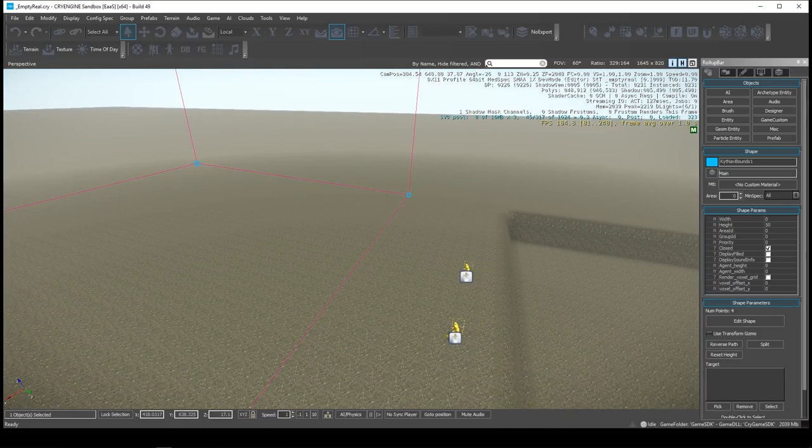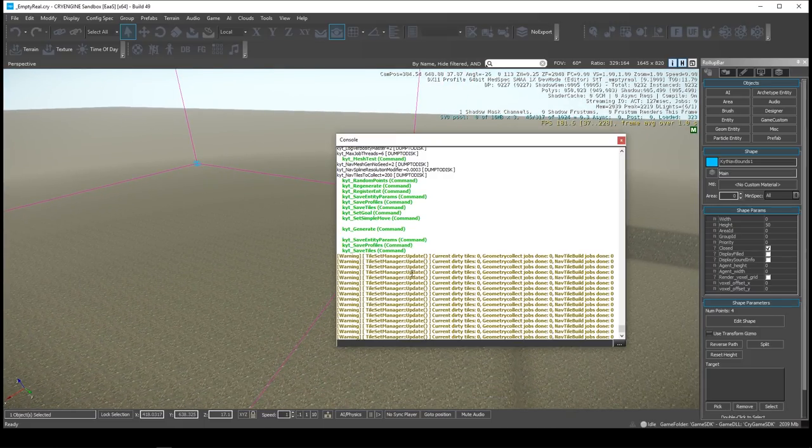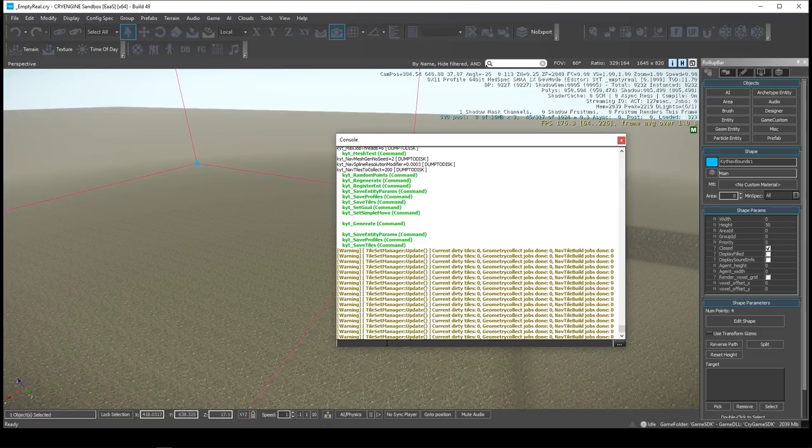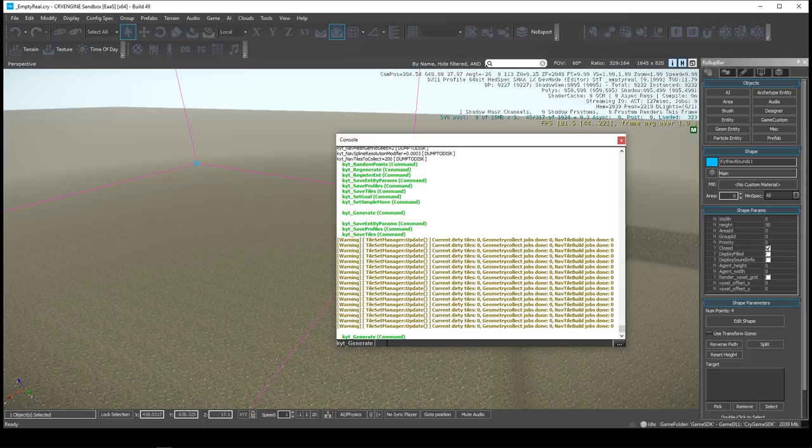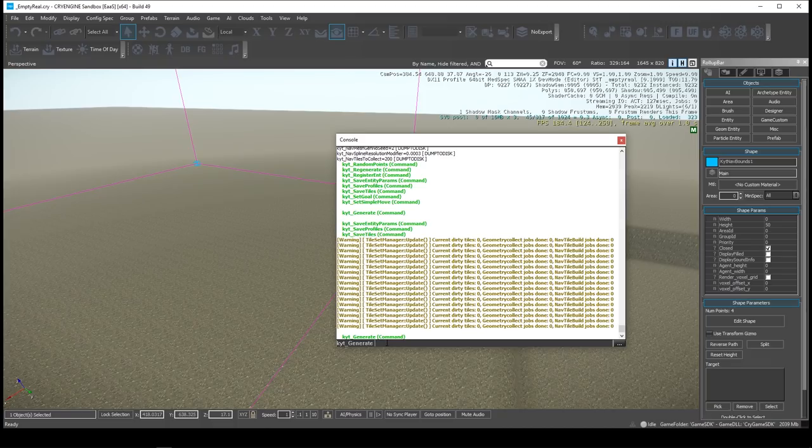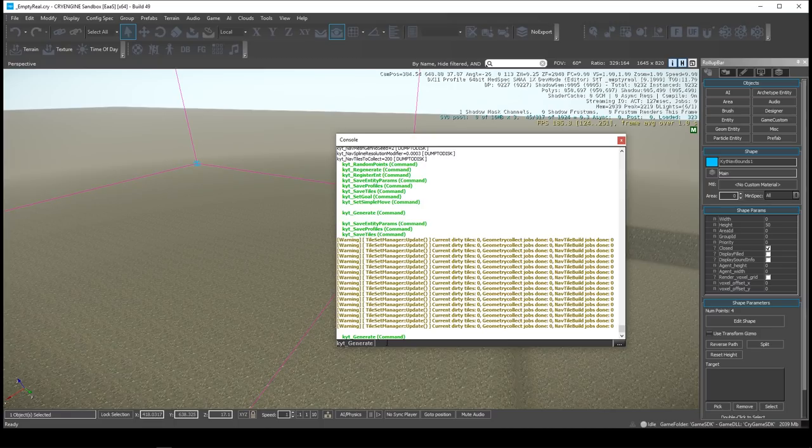And then to actually generate the navigation mesh for the AI, you would come into the console, you type kyt underscore generate, and that would generate it. And based on the size of your map, it could take several minutes. For our Islands map, it takes like 20-25 minutes to generate because it's such a huge map. So that generates the navigation mesh.